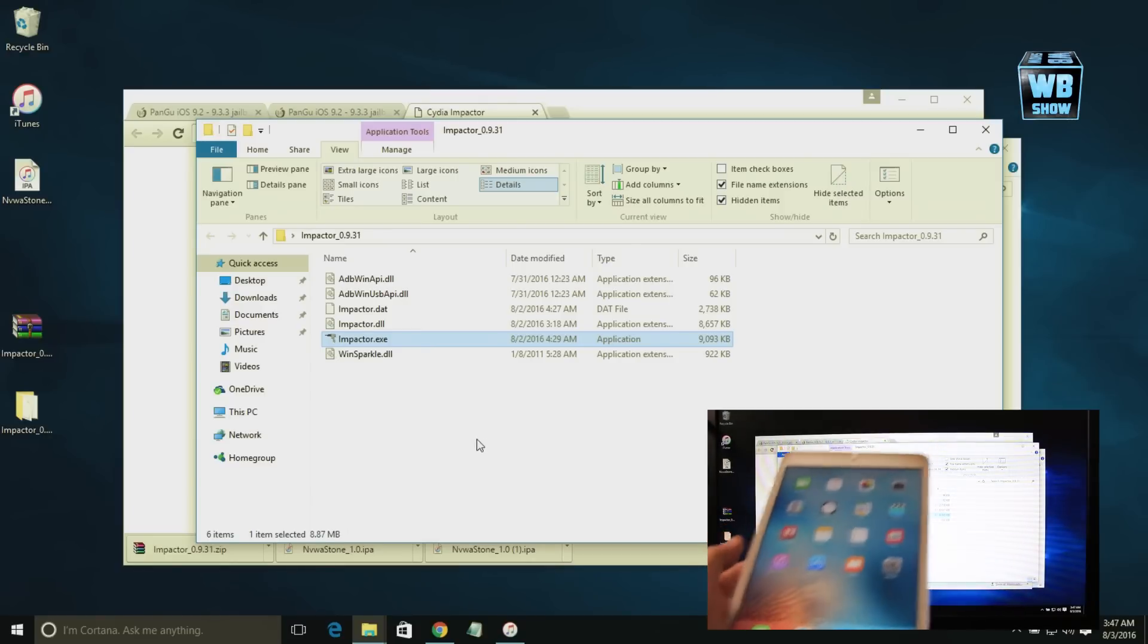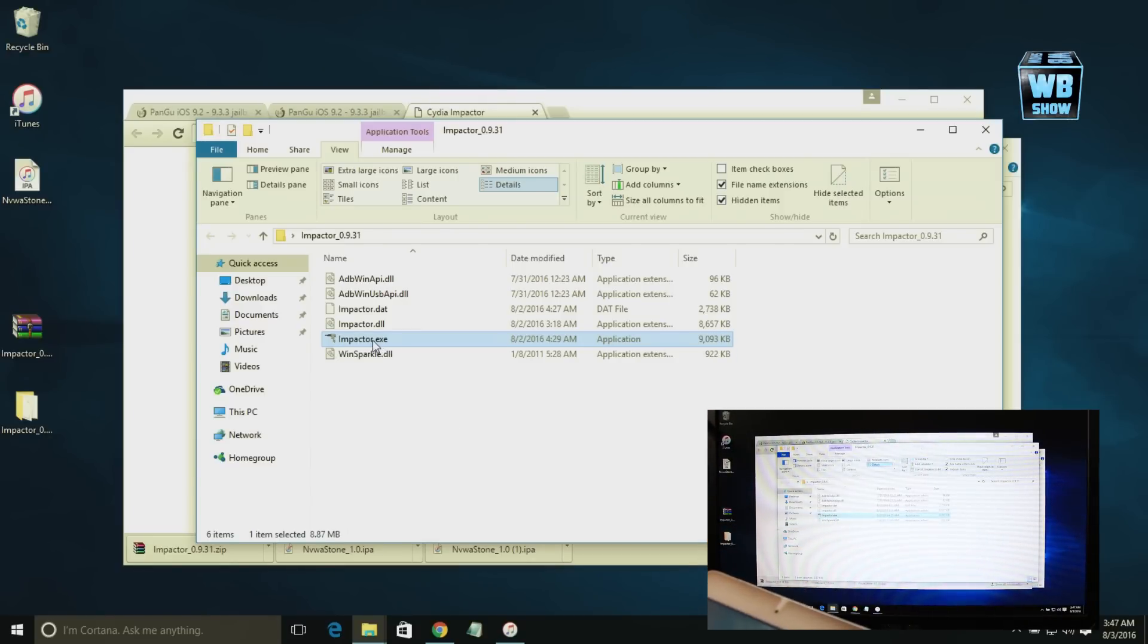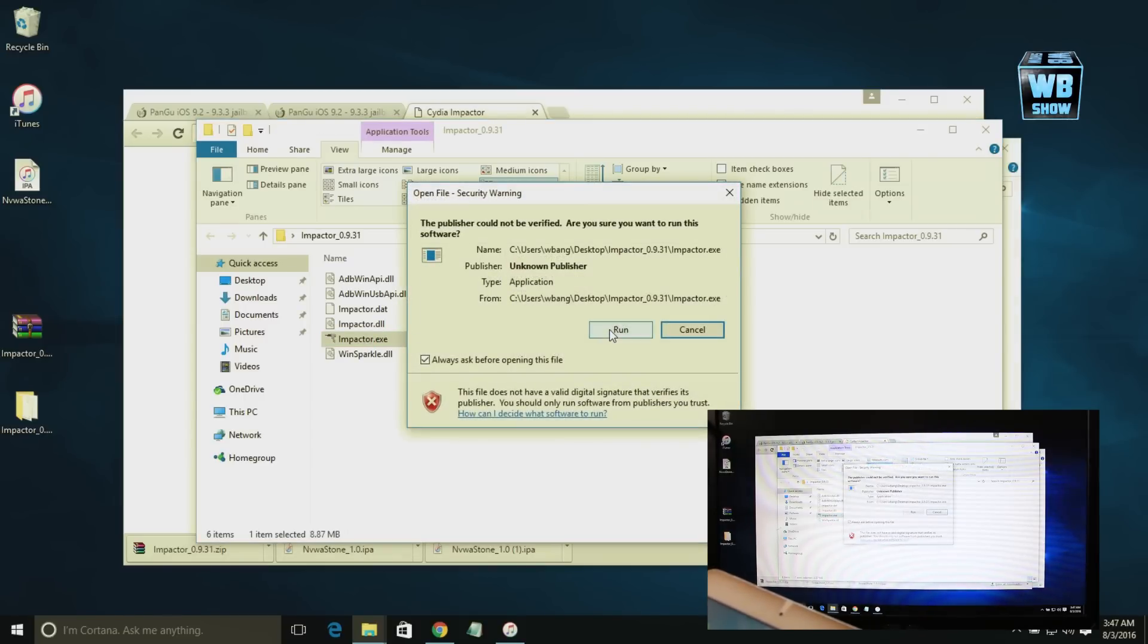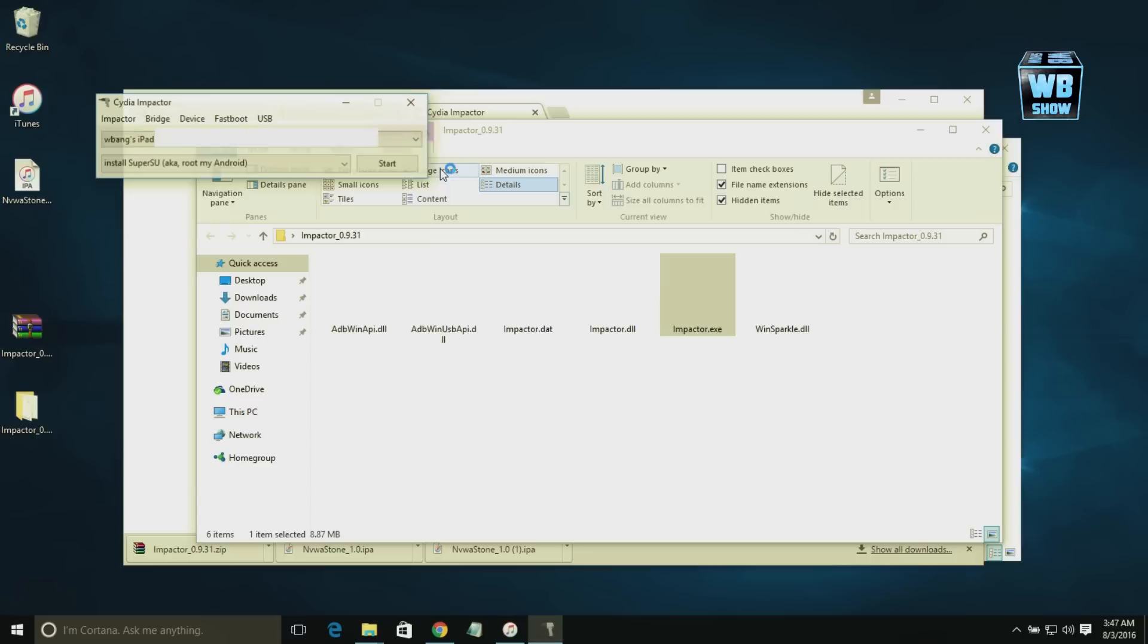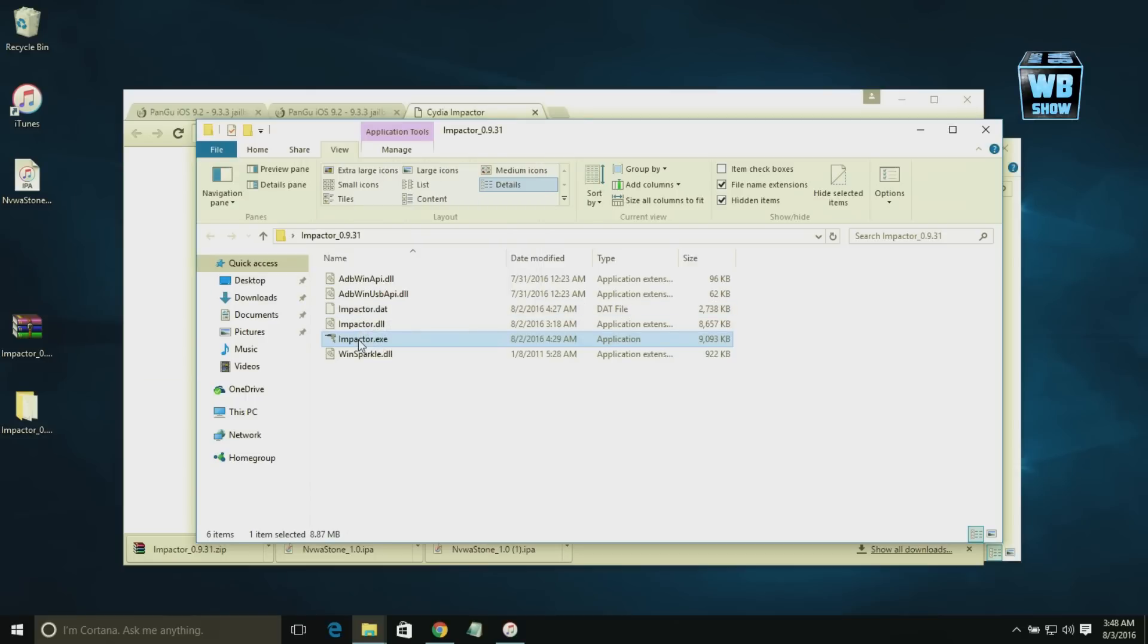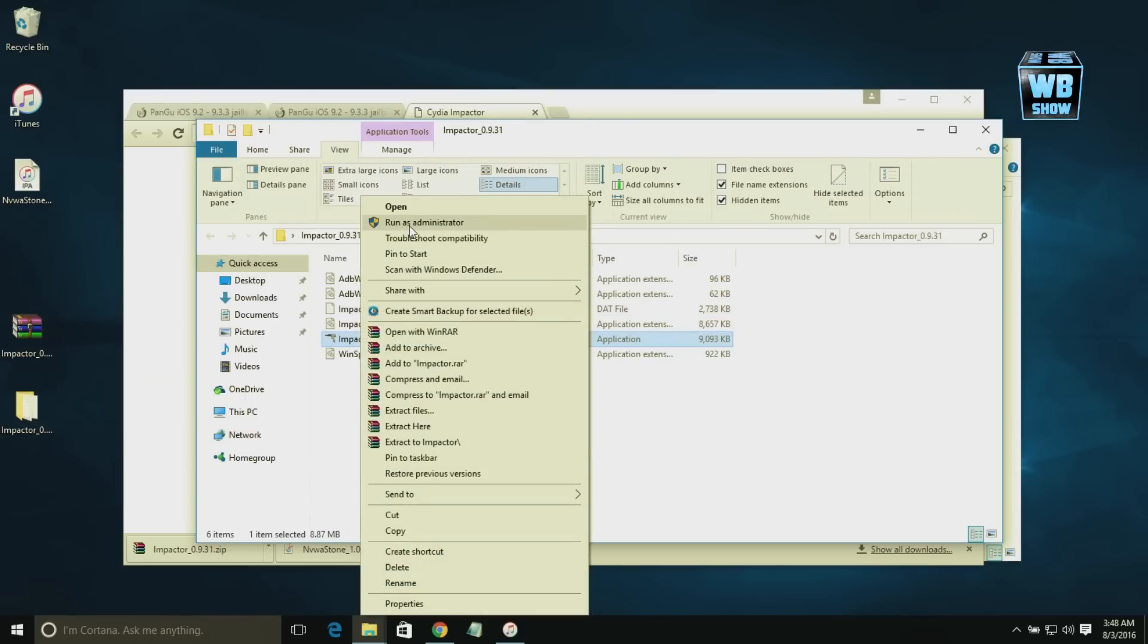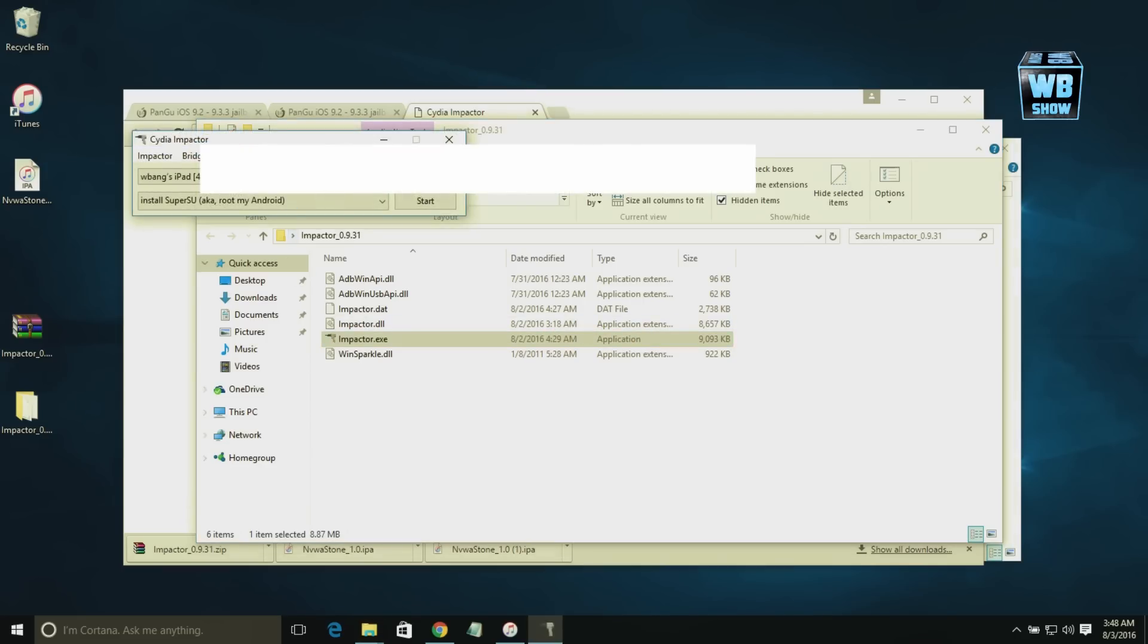Once you've got everything unzipped, look for the impactor.exe and you want to run the file. So you'd hit Run and then it'll open. Now I'm going to close it for now because I want to show you guys something before starting. Usually people will tell you to right-click it and run as administrator, but it won't work if you do that.